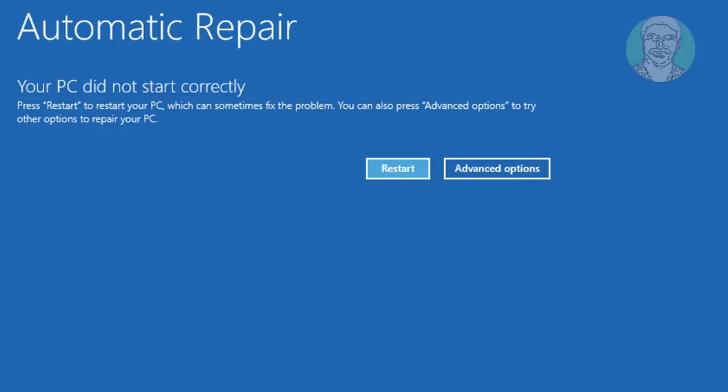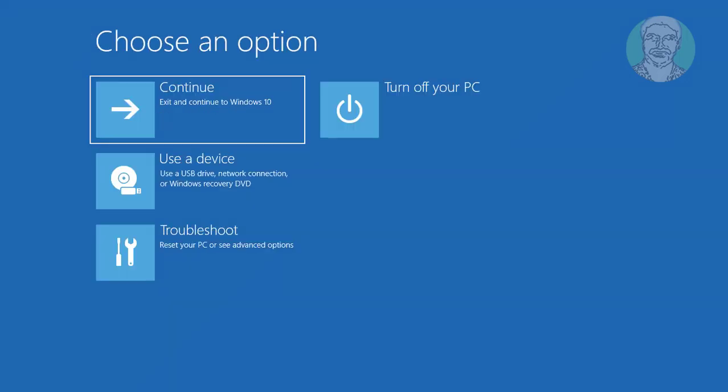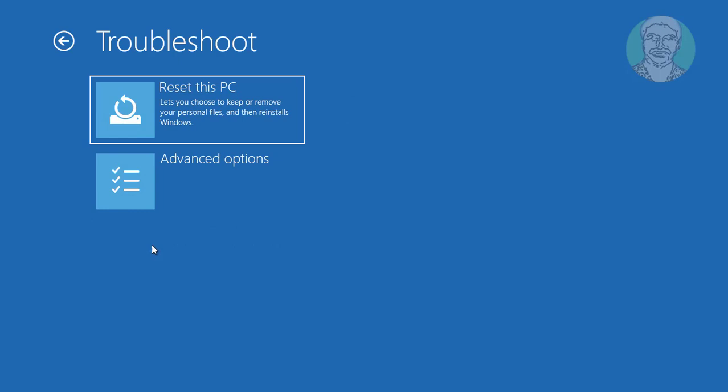Click Advanced Options. Click Troubleshoot.